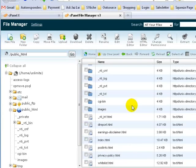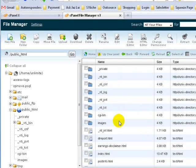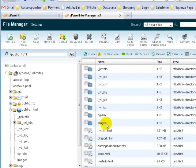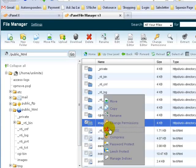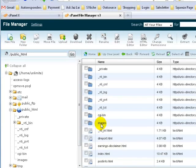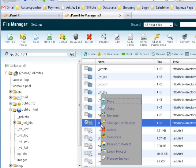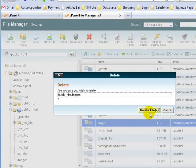Now what we're going to do is upload the images, because we have images in the squeeze page as well. Some of you may have an images folder that's been created by default. Some of you may not have it. If you have it, just leave it as it is. If you don't have it, let me show you how to create your images folder.